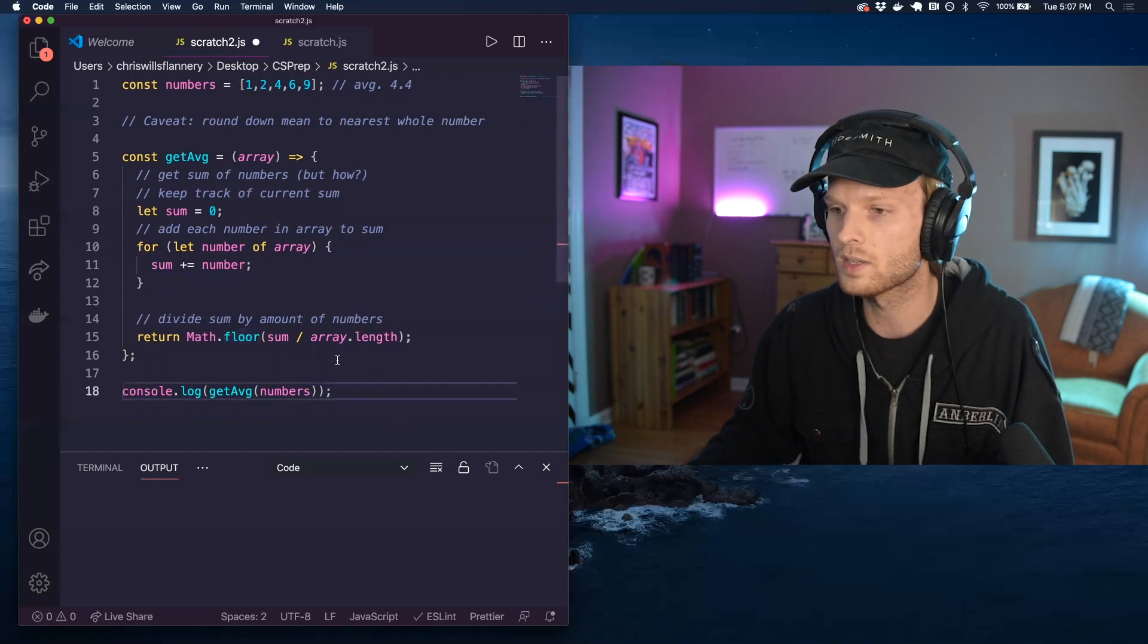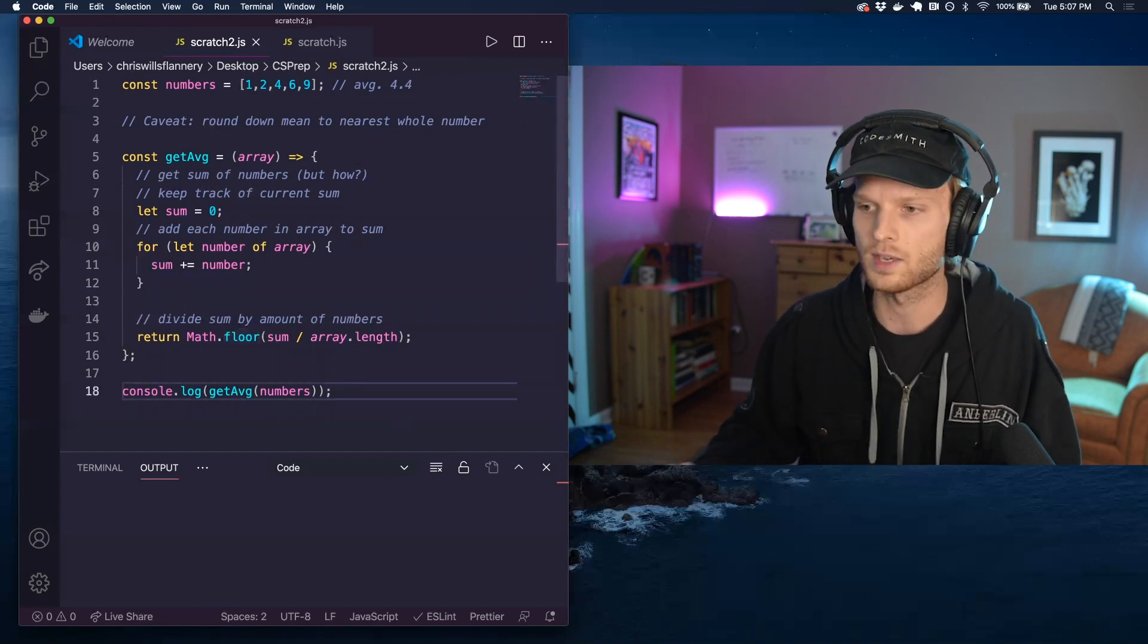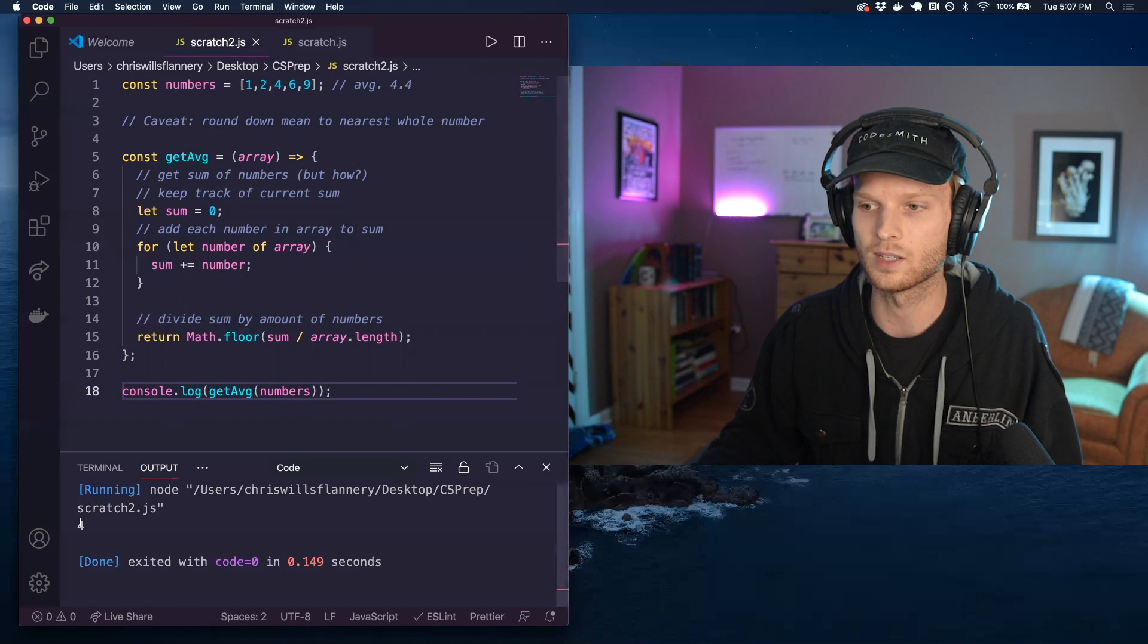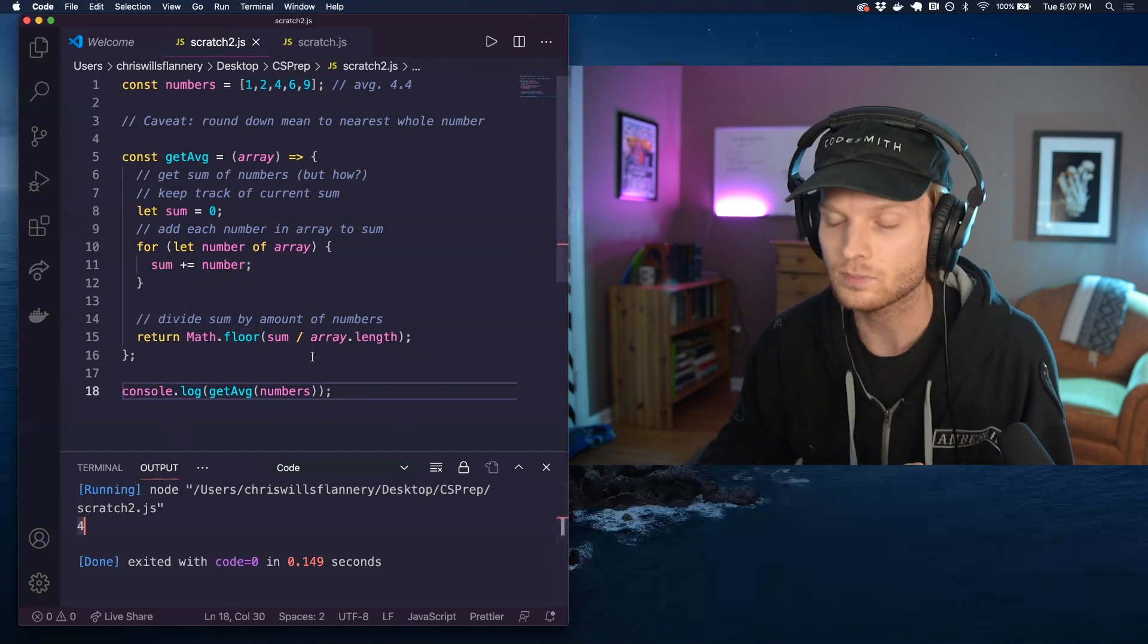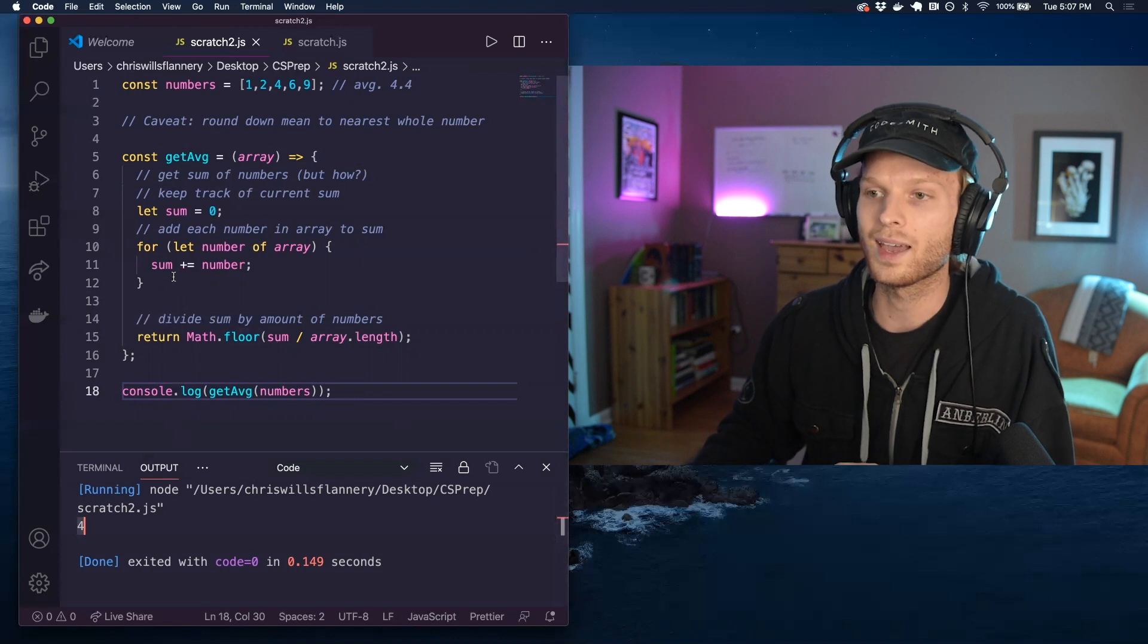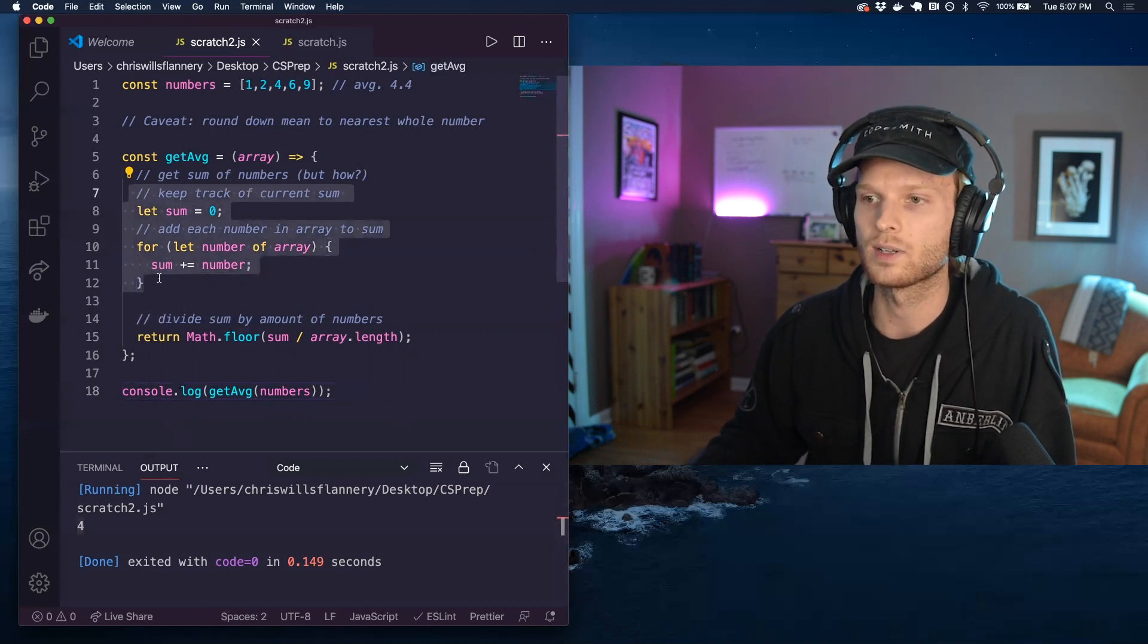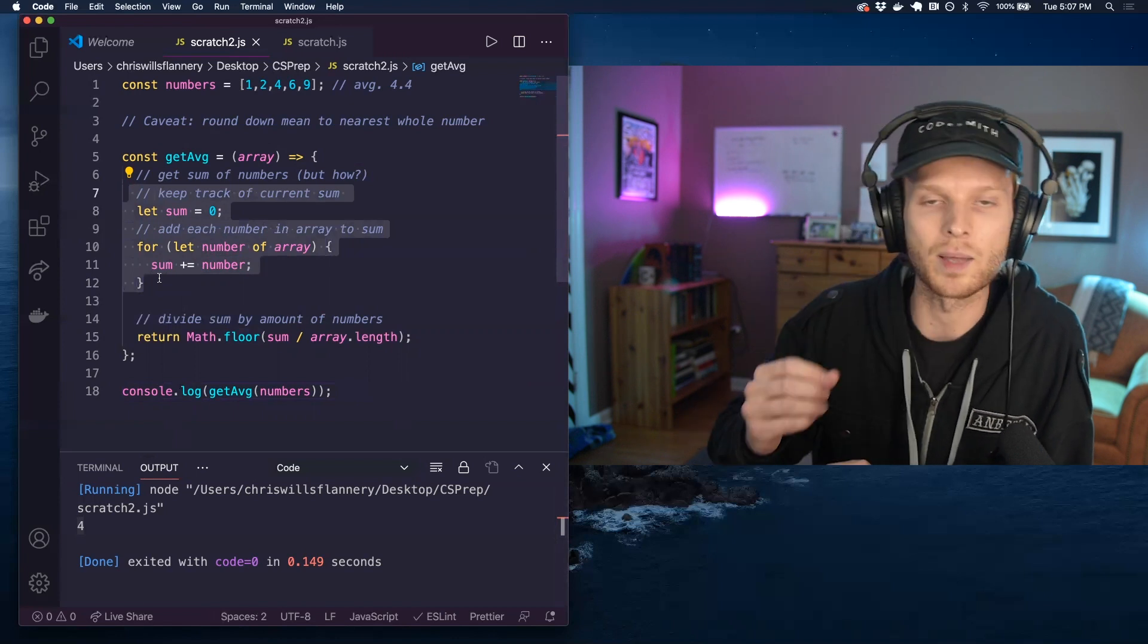So when I run this, you'll see, I think it will be four for this particular data set. Yeah, it is four. So this is good. It's fine. But we can use reduce here to kind of clean this bit up a little bit.